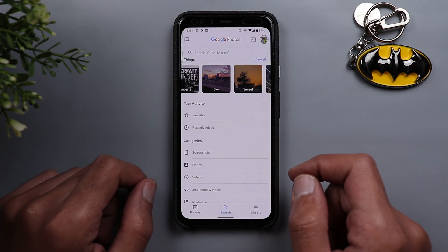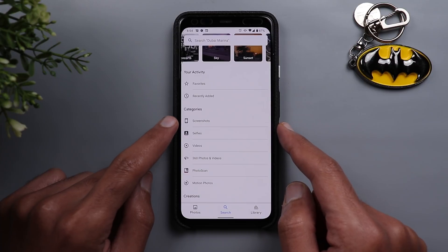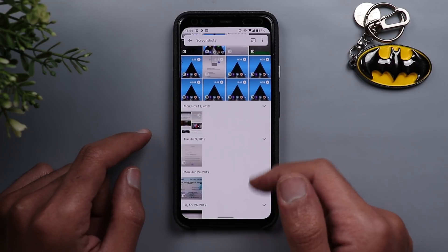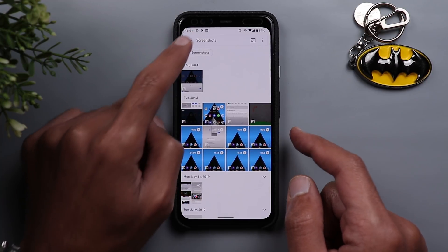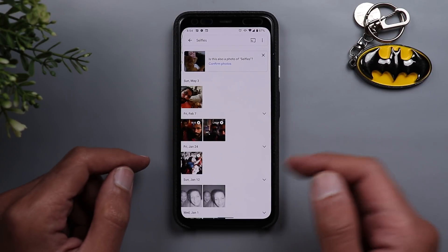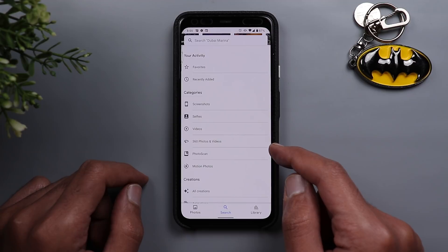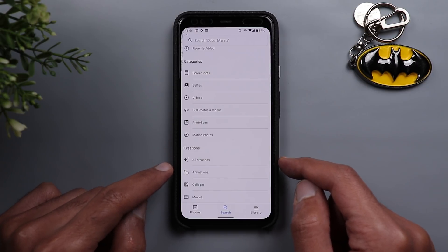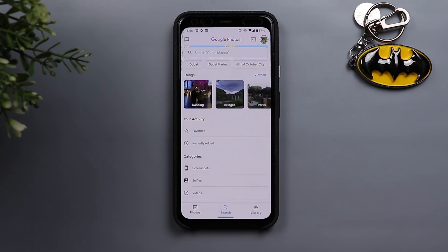Under Your Activity you have two categories: one called Favorites where you can see all your favorite photos quickly, and one called Recently Added. Next to that is a section called Categories — a very helpful section with automatically created categories that classify your photos. For example, Screenshots links directly to your screenshots album. Other categories include Selfies, Videos, 360 Photos and Videos, Photo Scan, Motion Photos, and Creations such as animations, collages, and movies.